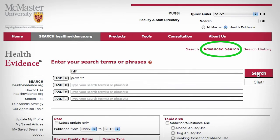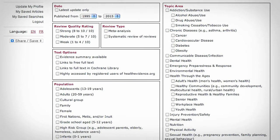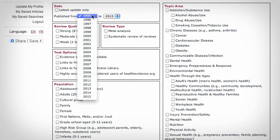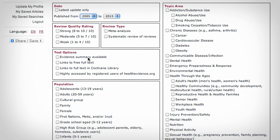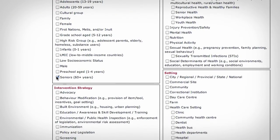Our advanced search can help to filter your results. Here, I'm filtering our falls prevention search to display only results within the past 10 years of strong quality with a population of 60+.